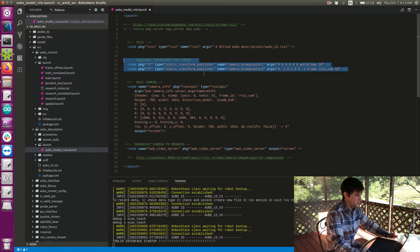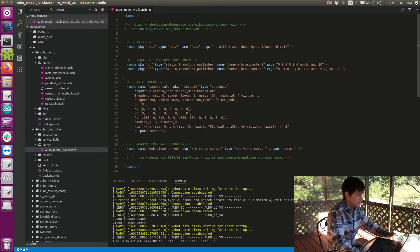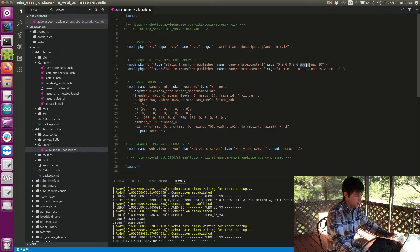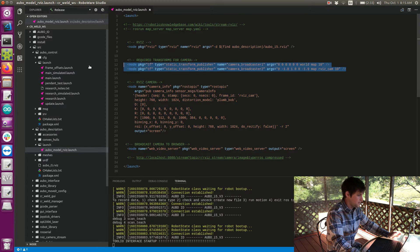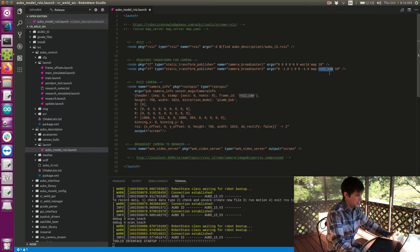The next thing I have is the transforms — the same transforms we looked at in that demo launch file. In my code I originally did not have a map frame, and it turns out you have to have a map frame to make this work. So I needed to take a frame I do have — my world frame — and create a map frame with respect to that world, with a translation and rotation of zero. The next thing I needed to do is create the same frame we saw in the demo: a frame from map to rviz_cam. Then I have some parameters that I basically adjusted until I got them where I wanted.